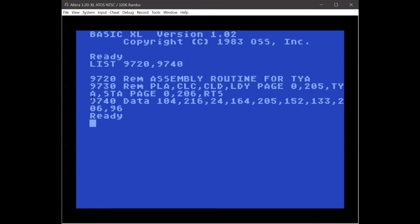I can then transfer the contents of the Y register over to the accumulator with TYA. Then I want to move that back to a memory location that BASIC keeps track of, so I can draw the contents of the accumulator on the screen. Here are the actual decimal values for those assembly commands — you can see the memory locations in there — and we store these in memory